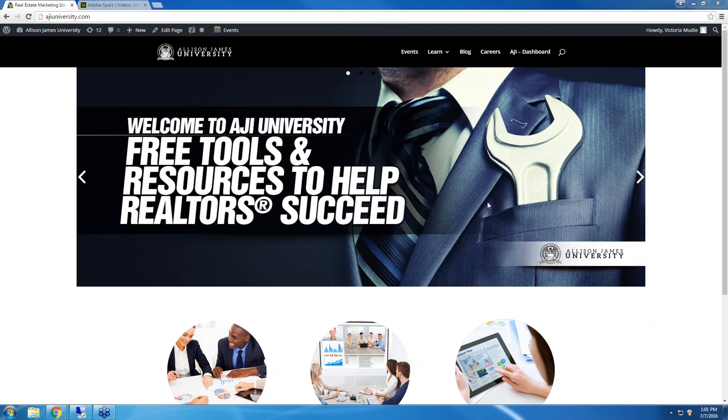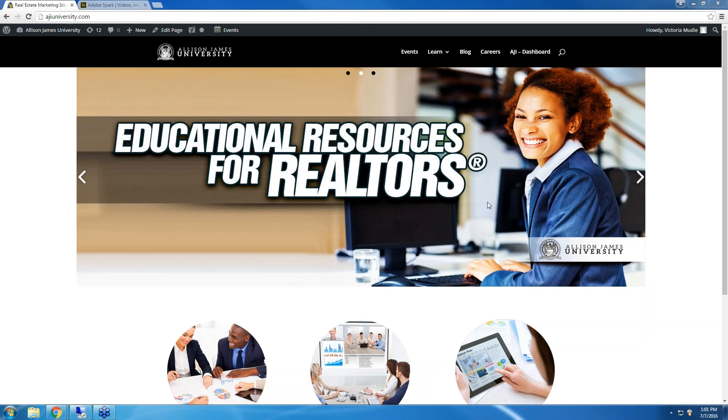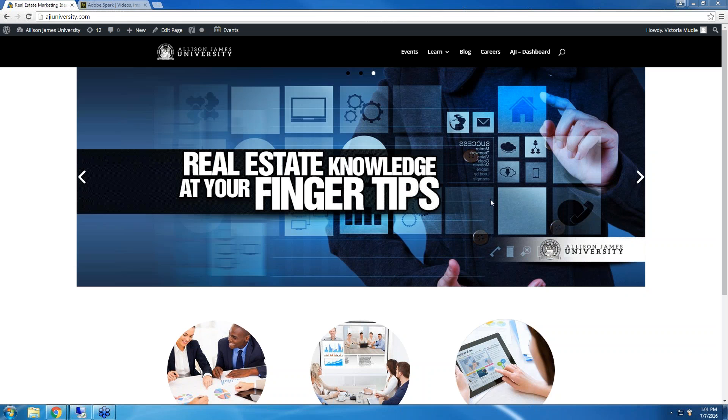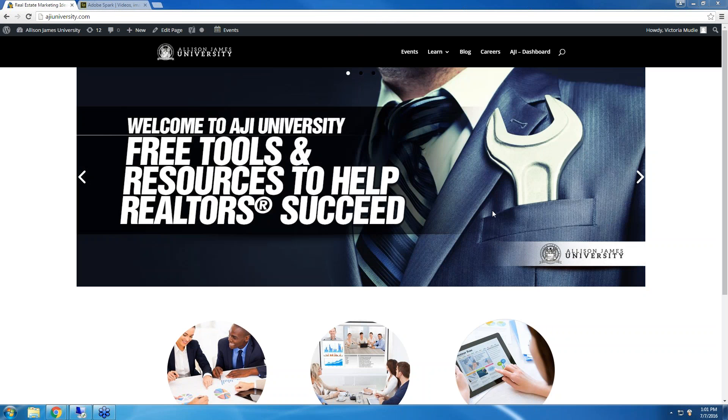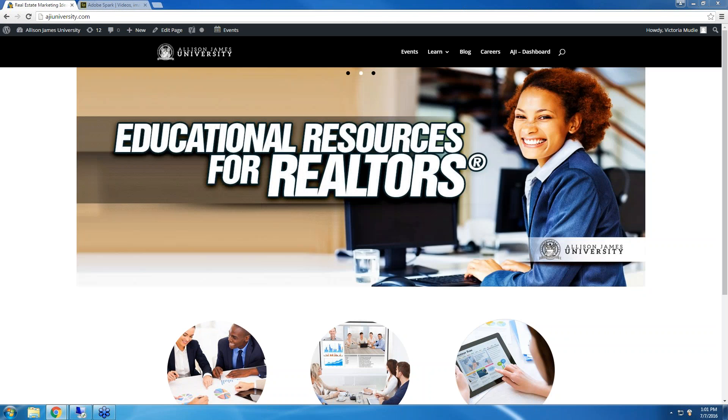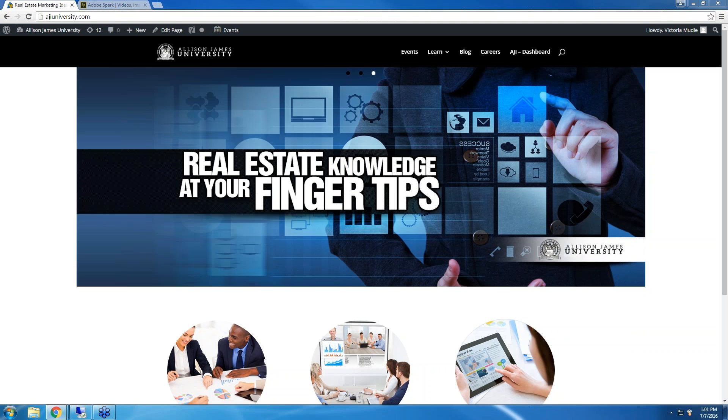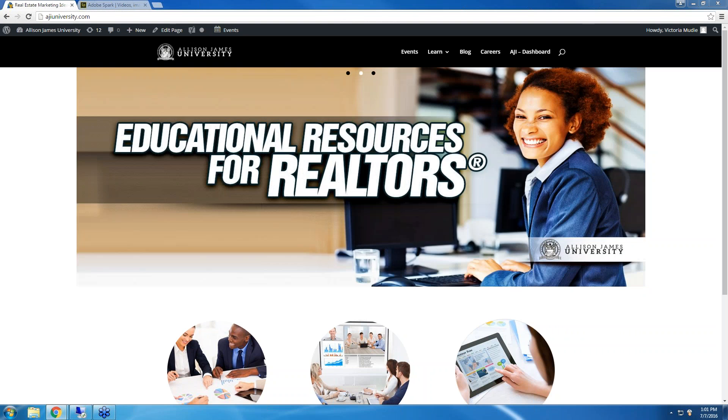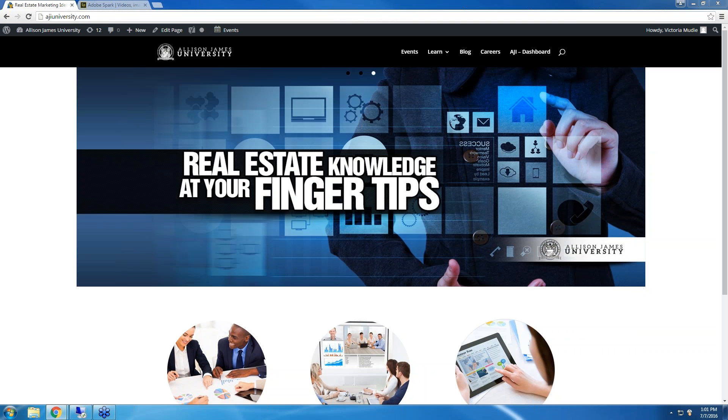Allison James Estates & Homes is a nationwide brokerage which offers 100% commission and 100% support. Why split your commission if you don't need to? You've earned it all, so shouldn't you keep it all? And with plans starting at just $35 per month, we have plans that cater to agents of all levels of production. As Allison James continues to grow, we will be providing more of these free tools to help you grow your business. Now let's get started.